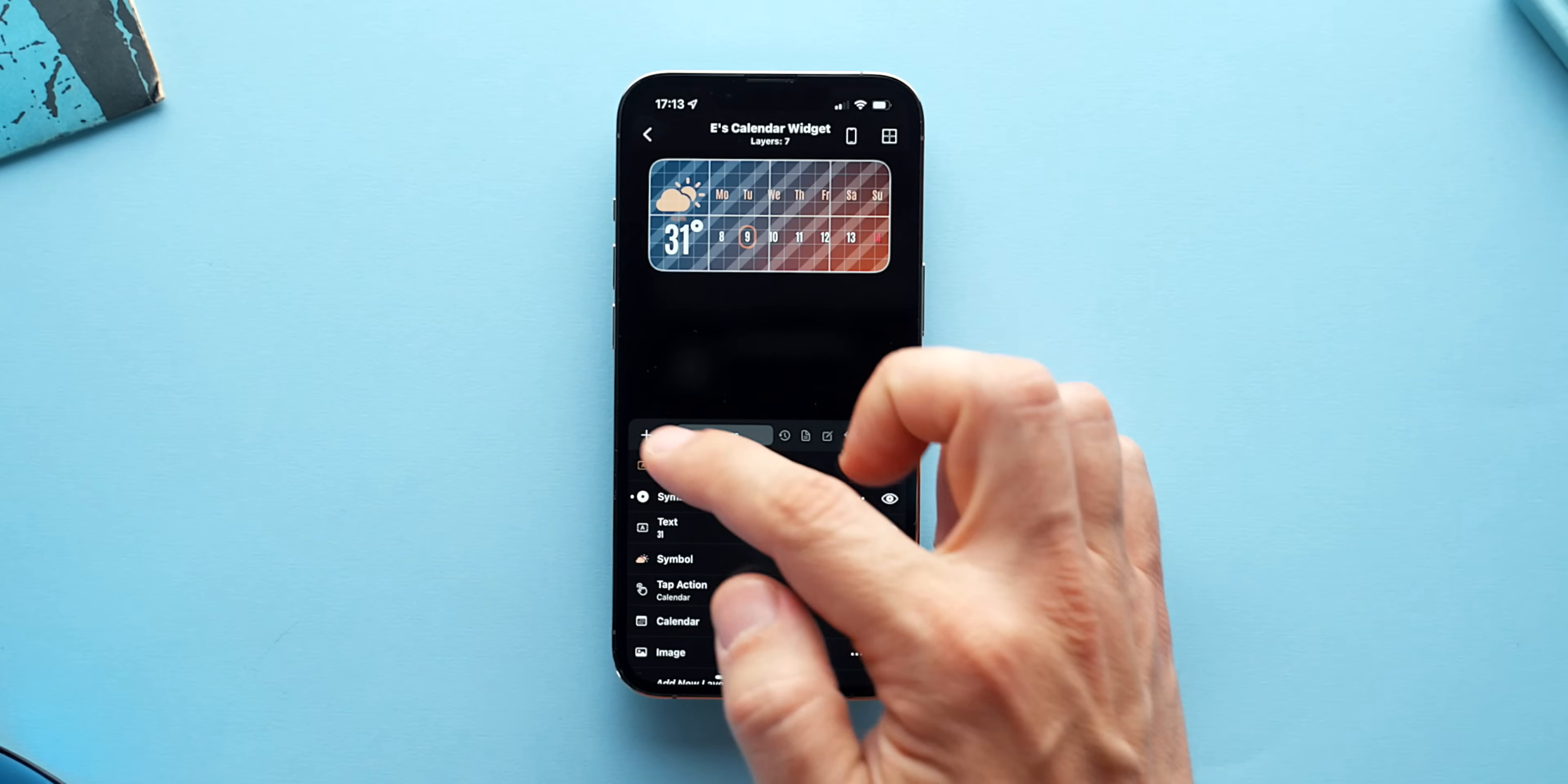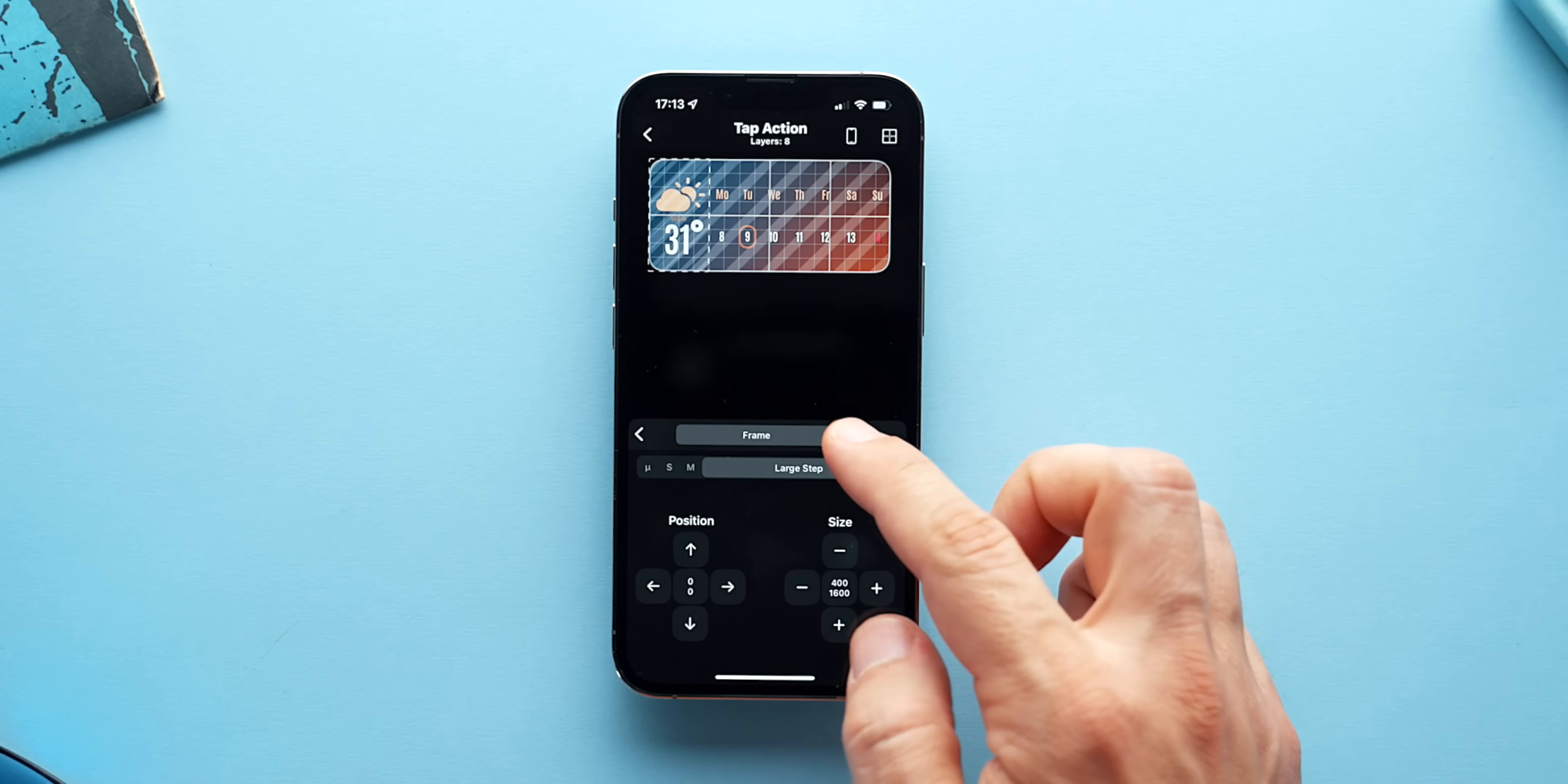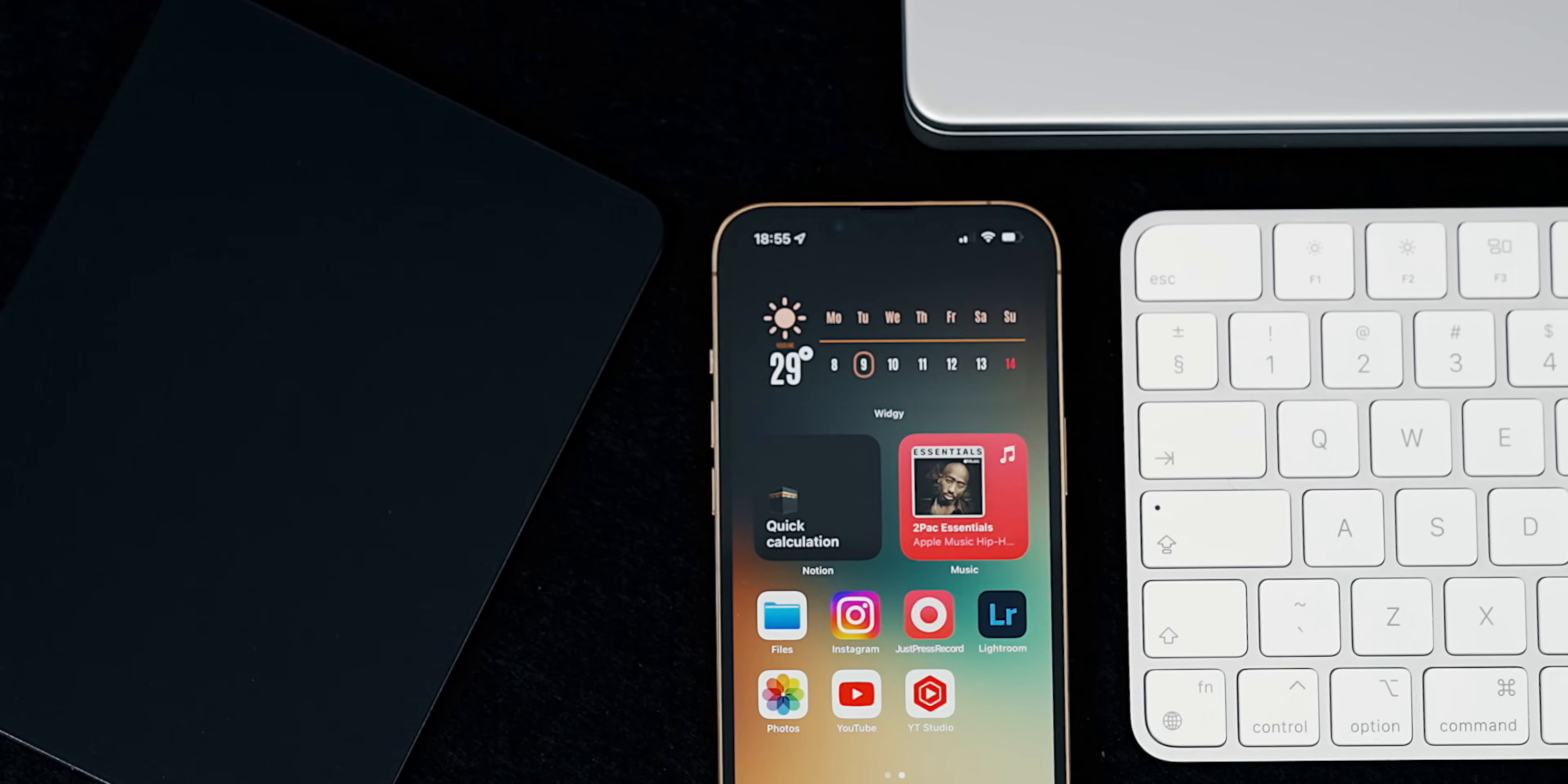An additional step might be to place a tap action layer above my weather portion of the widget that will lead me to my weather app. And with that, the super clean and useful widget is complete.